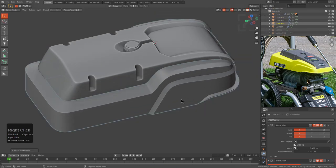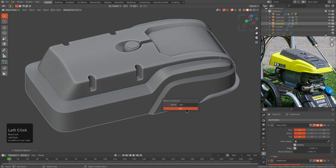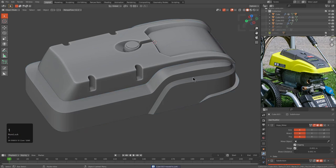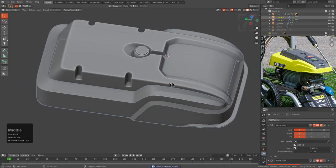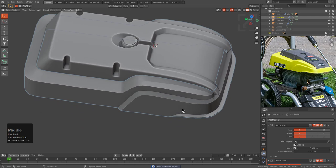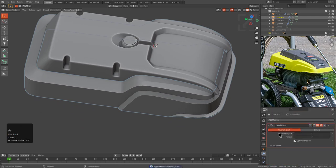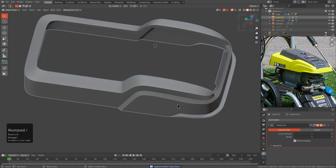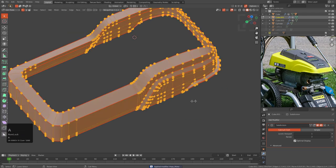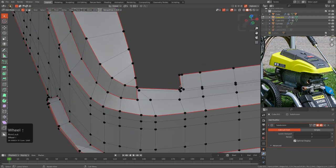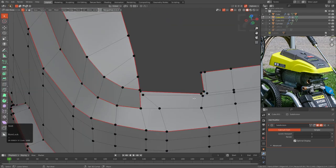As always, I'll Shift+D duplicate an object and move it to a new collection called junk — so that way if I make a tragic mistake I have something to come back to. I'll apply mirror, take this into Local Mode, and think about how we want to refine this for subdivision. If we press Alt+V and look at the wireframe optimal display, this is what we would get with one level of subdivision.